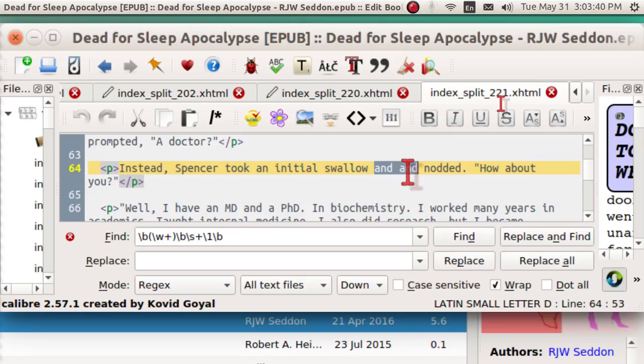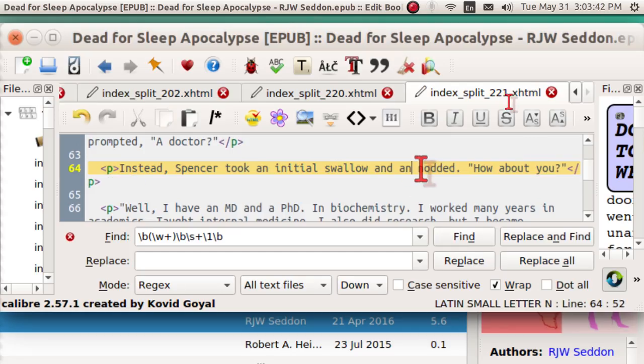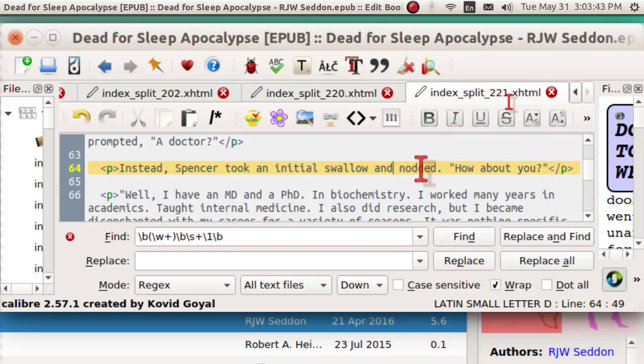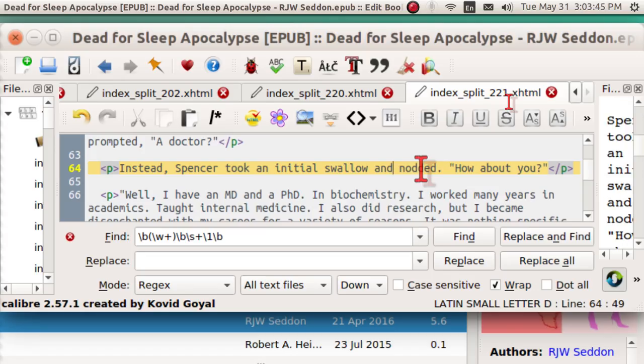And, and, and so on. Don't forget to go control S to save, and that's pretty much it.